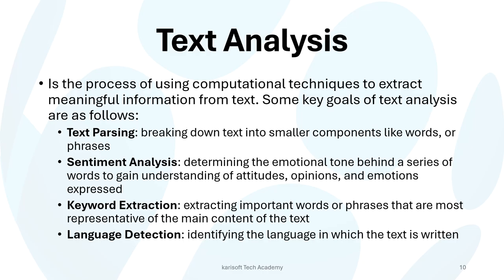The goals of text analysis are text parsing, just to break down text into smaller components like words or phrases. We'll get into that shortly. Sentiment analysis has to do with determining the emotional tone behind a series of words to gain an understanding of attitudes, opinions, and emotions expressed.